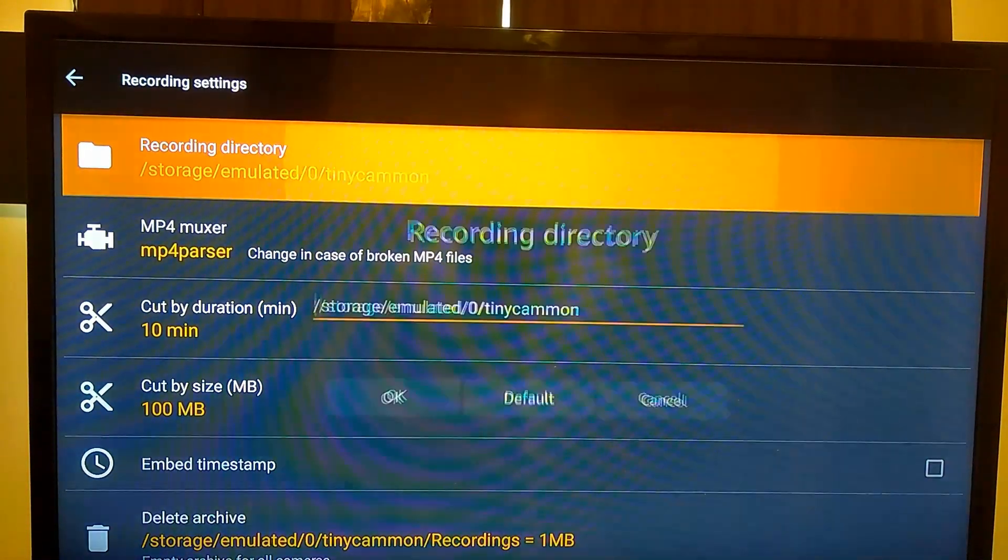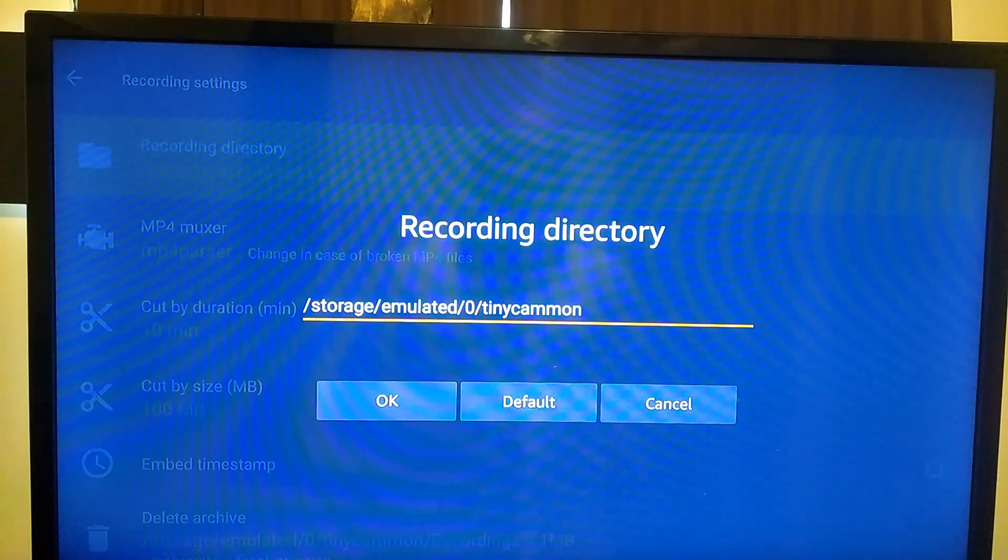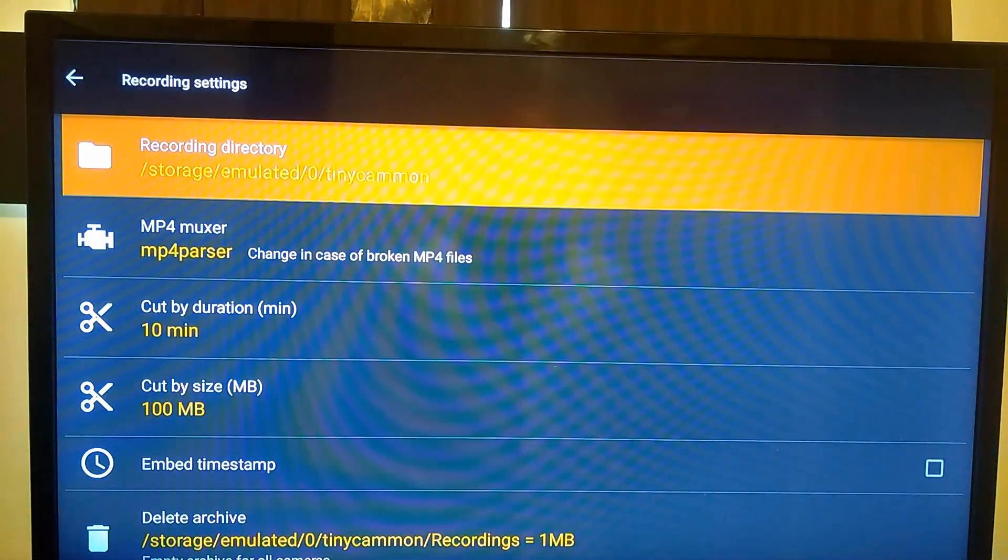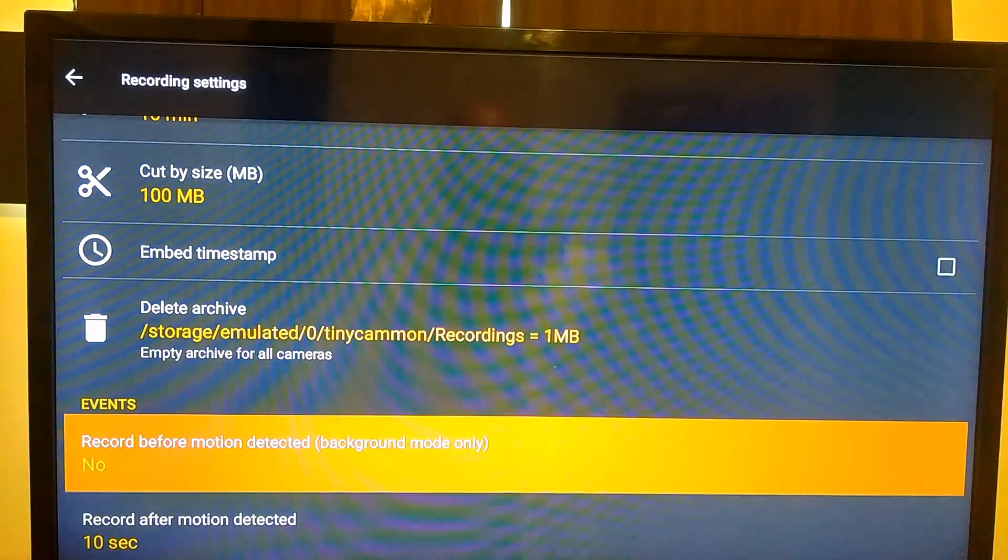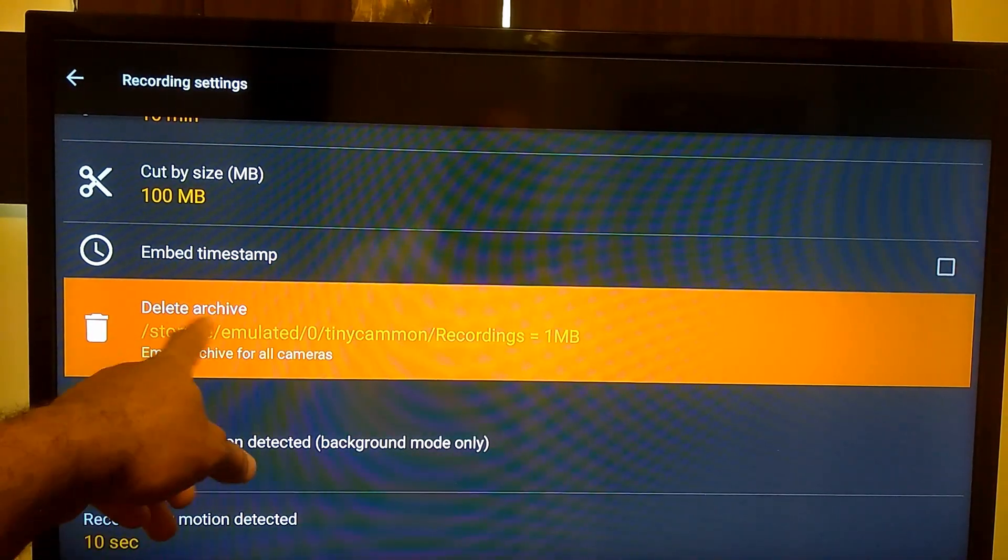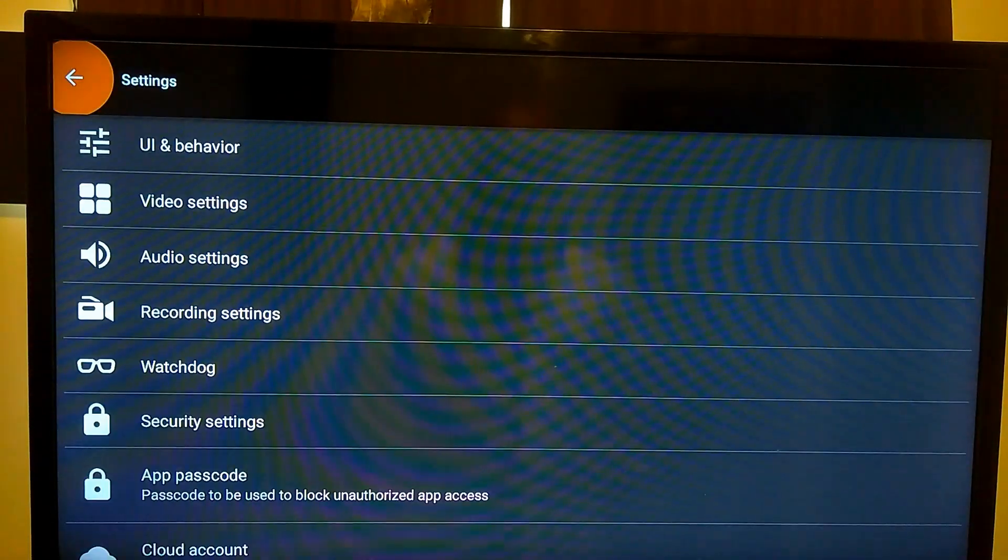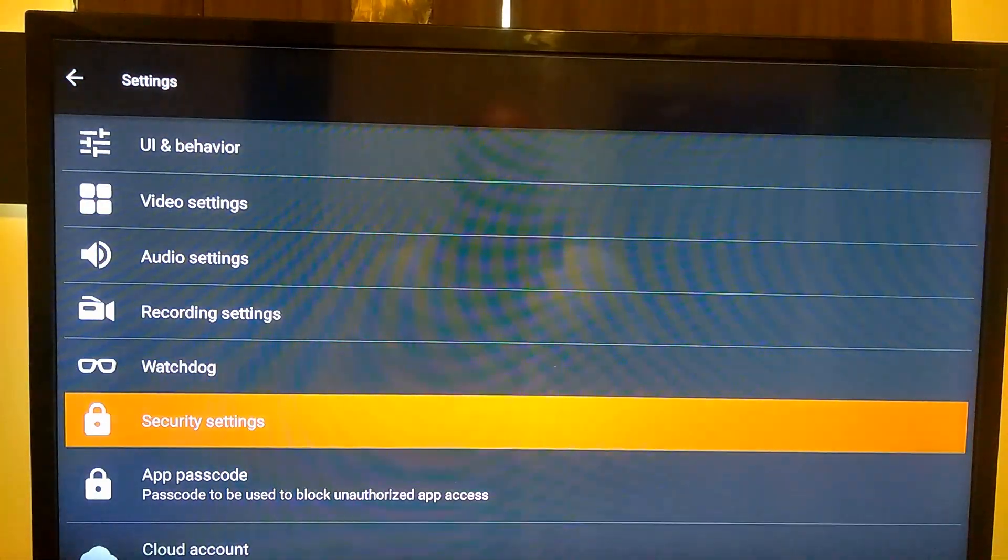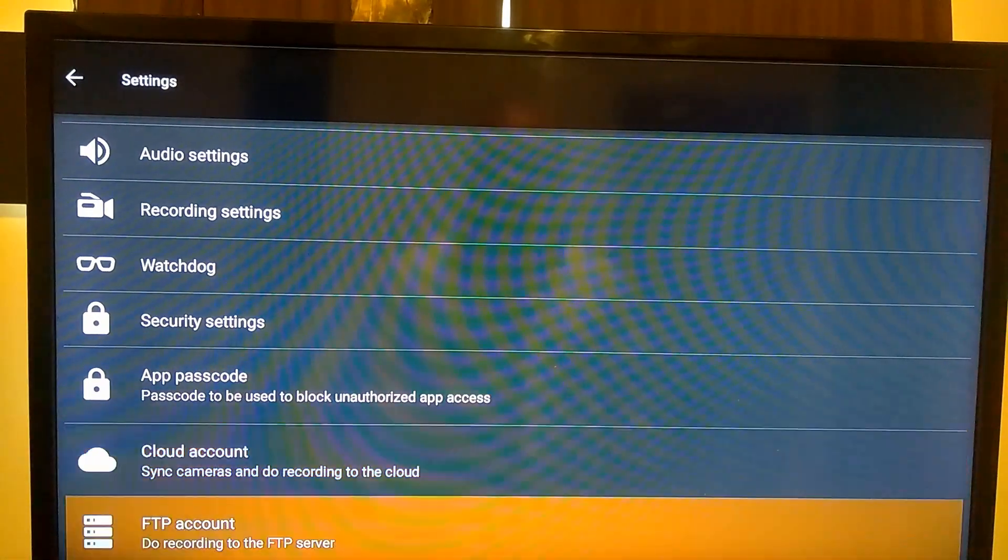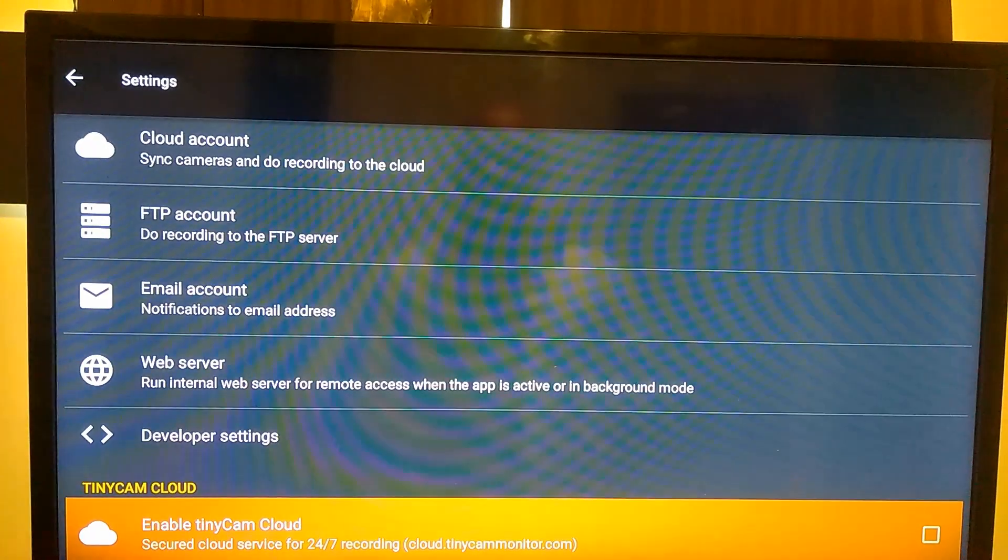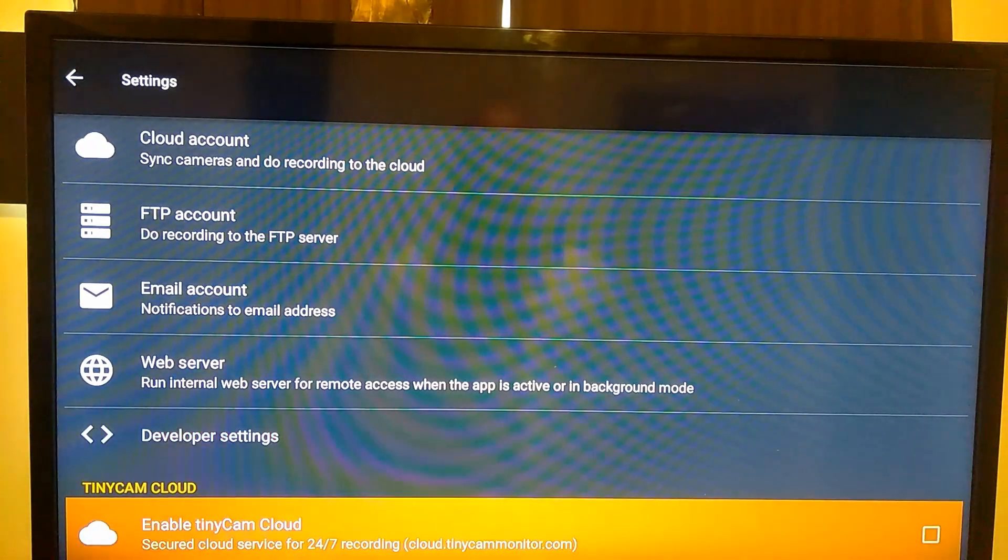Just to show you guys, let's go over here to the recordings. There's a lot of stuff you might want to get into, but I just kept mine as the internal default. Now if you want to delete your recordings, you can just go ahead to delete archive and it's going to delete it for you.